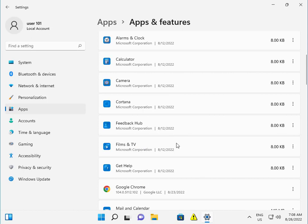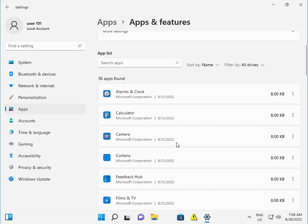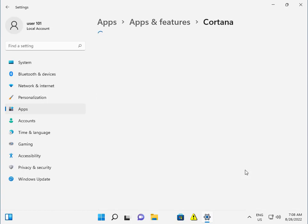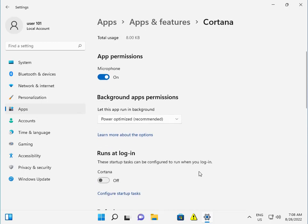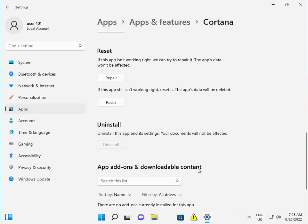All apps are loading. Click on Cortana and the three dots to access Advanced Options. Then scroll down and click Reset.